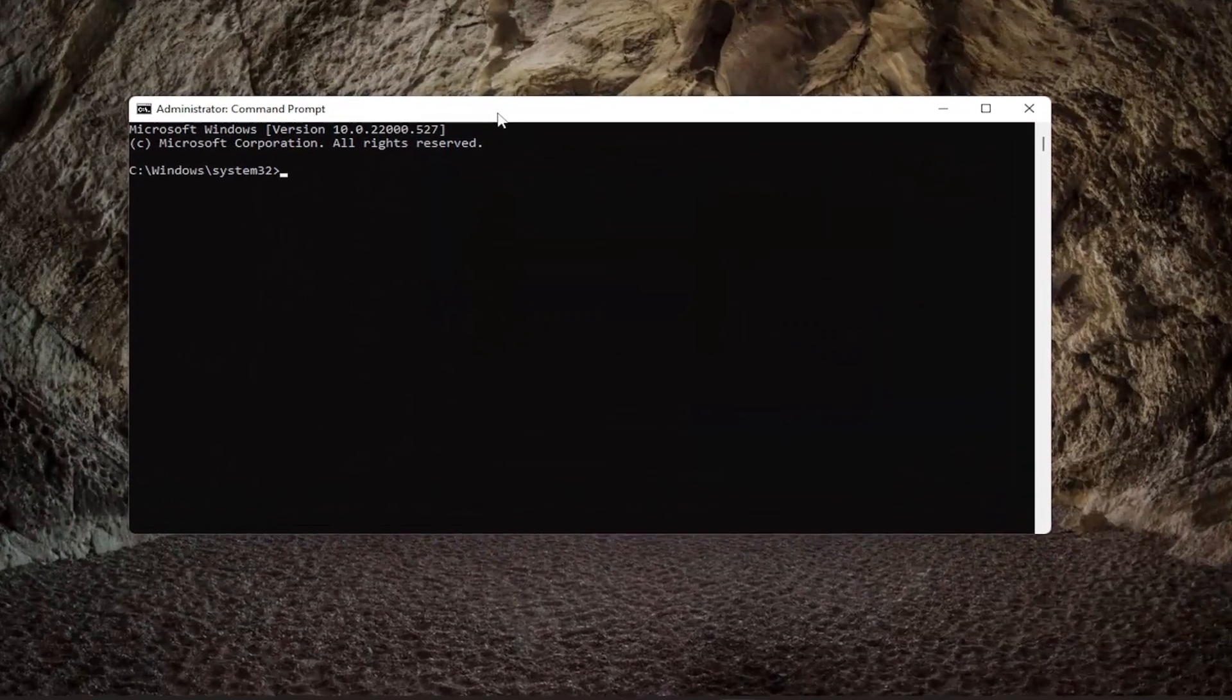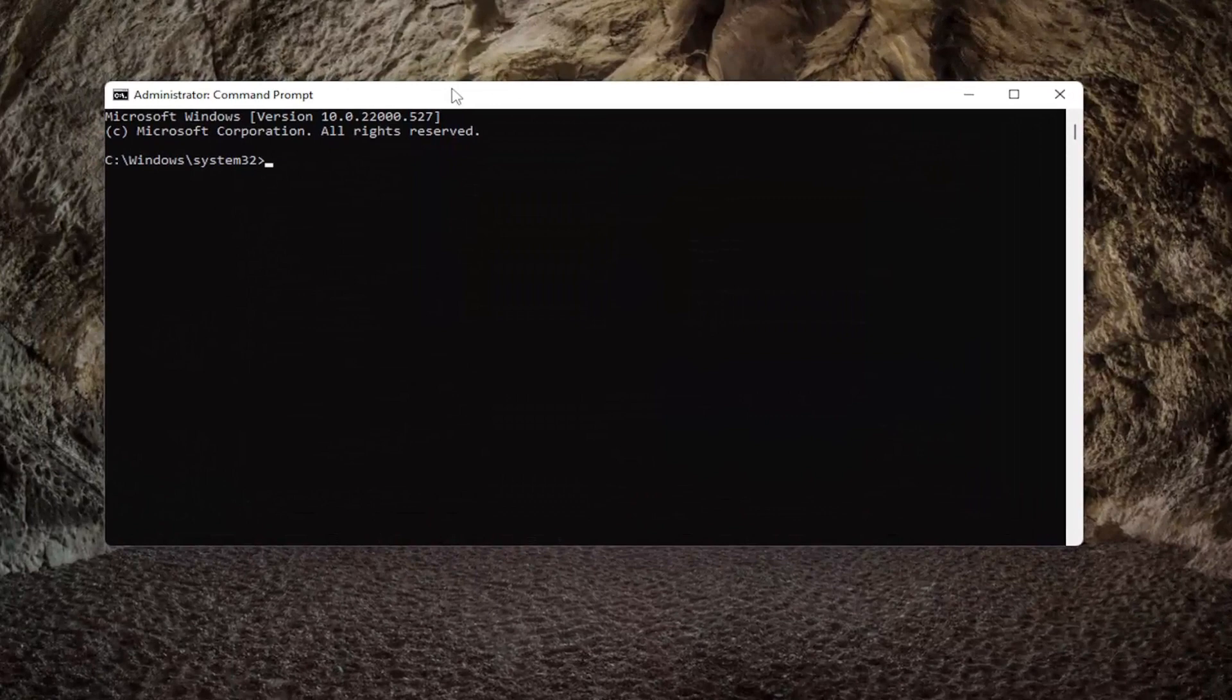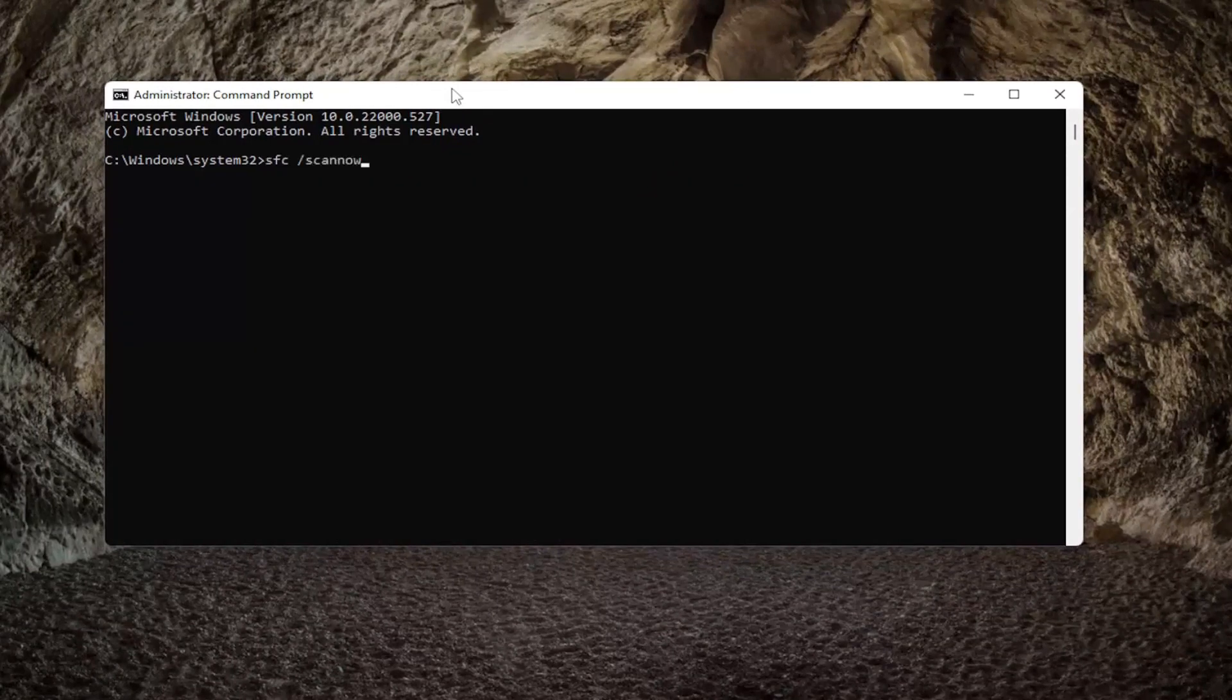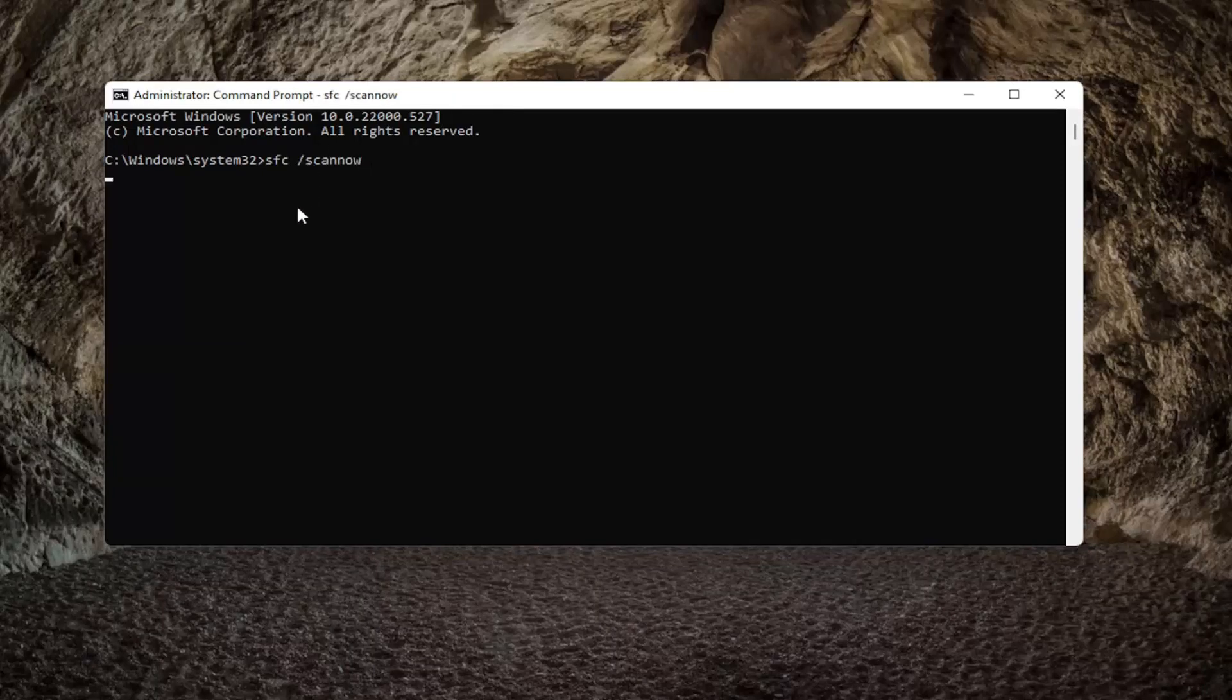In this elevated command line window, type in SFC, followed by a space, forward slash, scan now. Scan now should all be one word attached to that forward slash. Hit enter on the keyboard to begin the system scan. This will take some time to run, so please be patient.